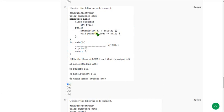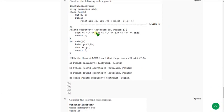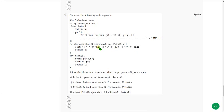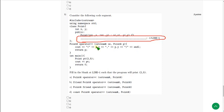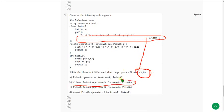Moving on to the eighth question: they ask what should be placed at line L1 in order to get an output of 2, 5. The correct answer for the eighth question is option B. Mark option B as the correct answer.